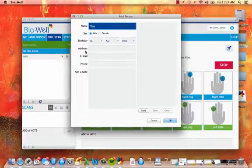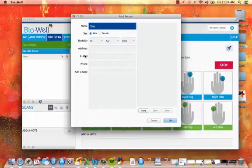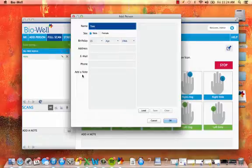You are also able to add additional information to each person: the address, email address, phone number, and any notes that you have about that person.